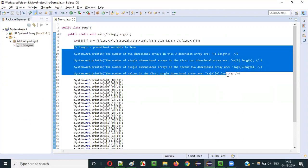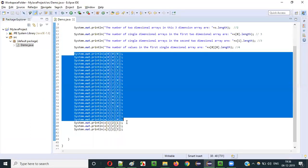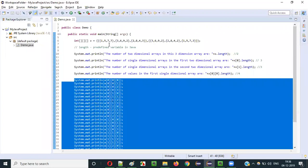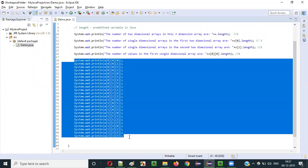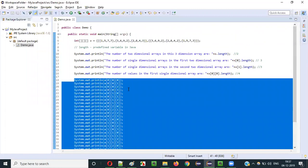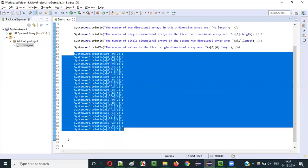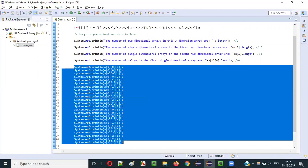In the previous video, I explained how to create a shortcut representation for a 3-dimensional array, how to find the size or length of a 3-dimensional array, and how to access the values stored in it. But here, as you can see, there are 24 statements. I am going to replace all these 24 statements with simple for loops — 3 for loops — instead of writing each statement separately.